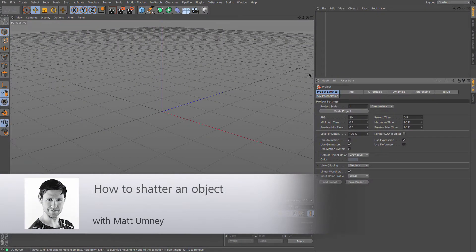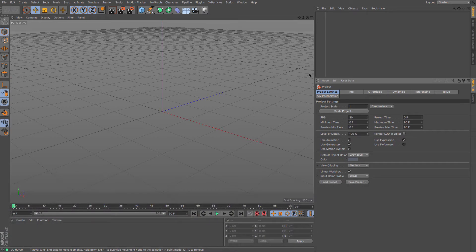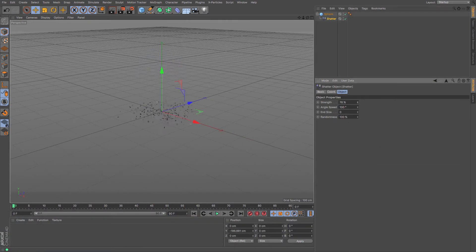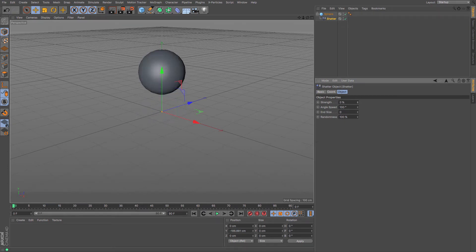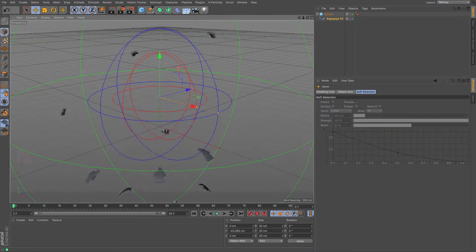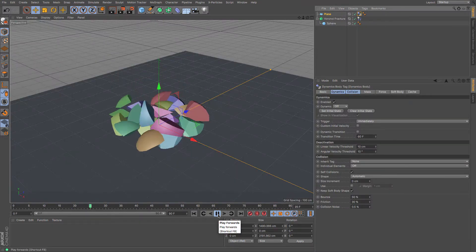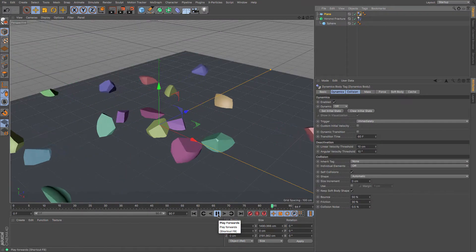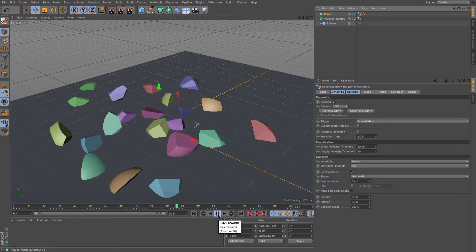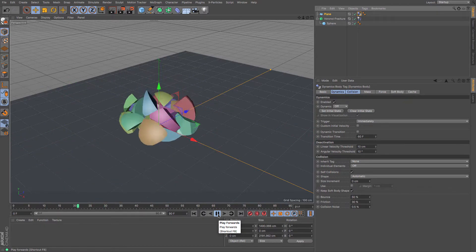Hi guys, it's Matt from Maxon UK here. In this video we're going to be looking at how to shatter an object. There are a few different ways in 3D to shatter objects: you can go for the simple deformers, explosions, or of course the Voronoi fracture. In this tutorial we're going to have a quick look through some of those different ways.